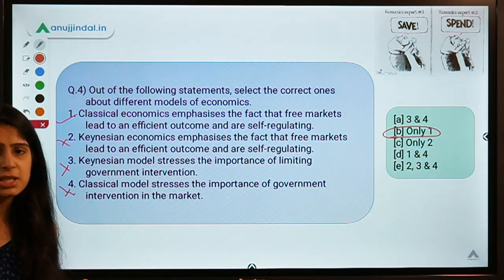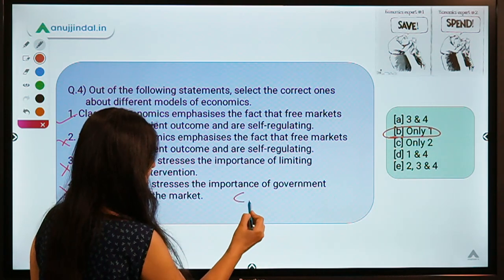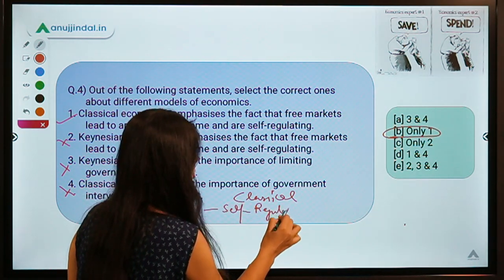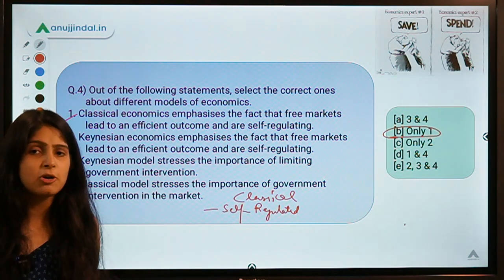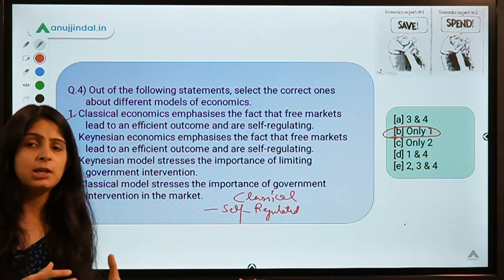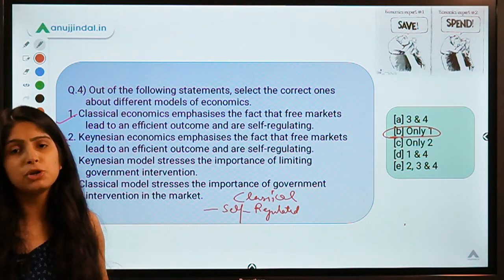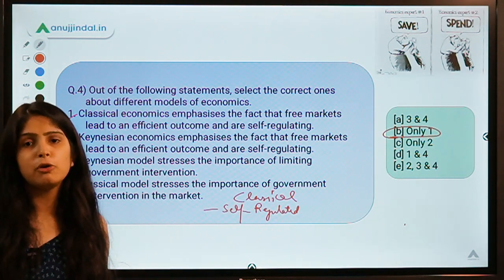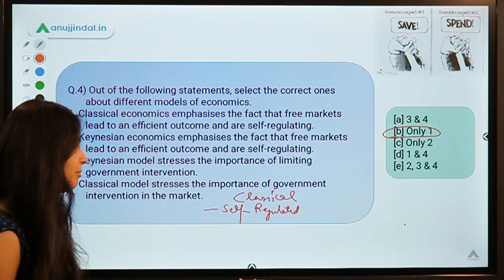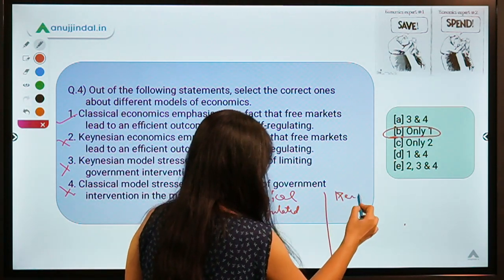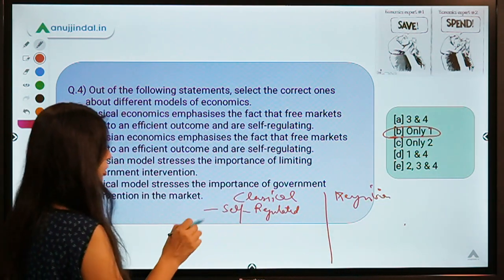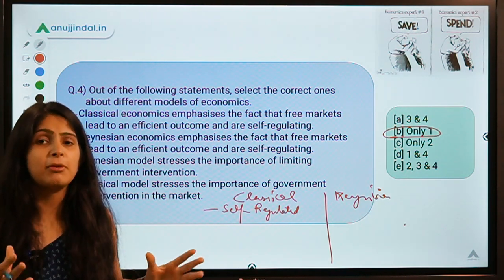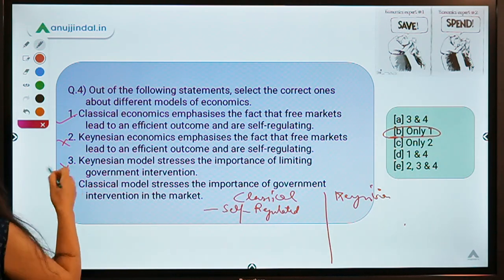The basic difference: classical economists think markets are self-regulating and there is no need for government to intervene. If there is any problem in an economy, it will self-correct without any government stimulus. Recessions will come and go automatically. Keynesian economists, however, think that while the economy has a self-correcting mechanism, sometimes due to certain factors it gets stuck in situations where government intervention is needed.